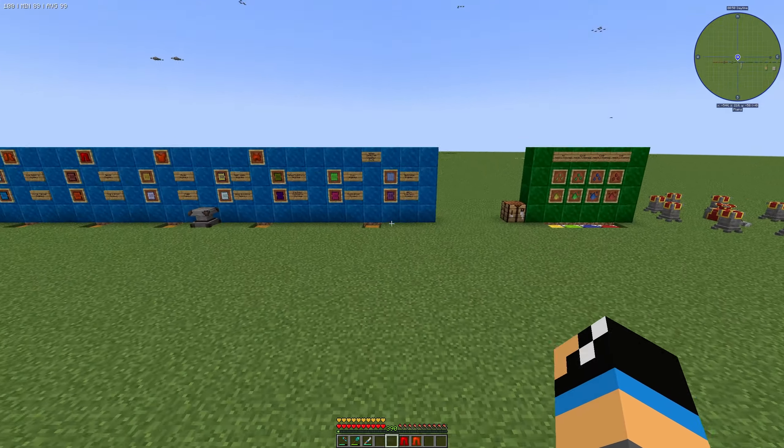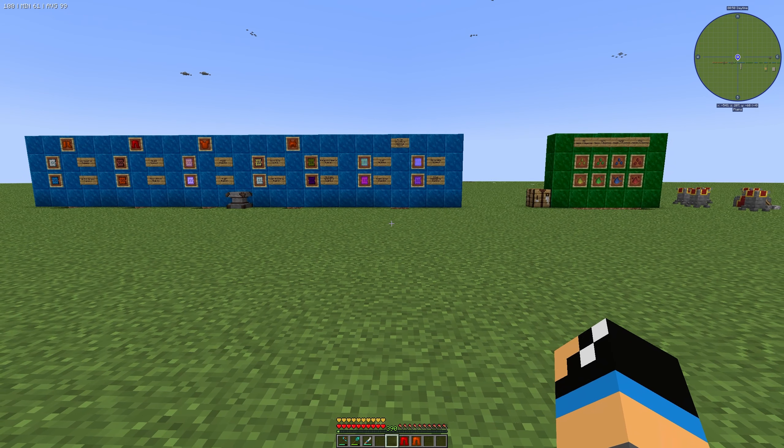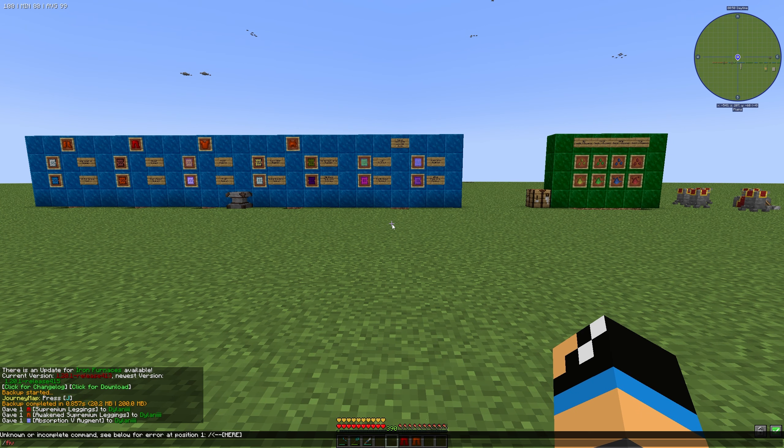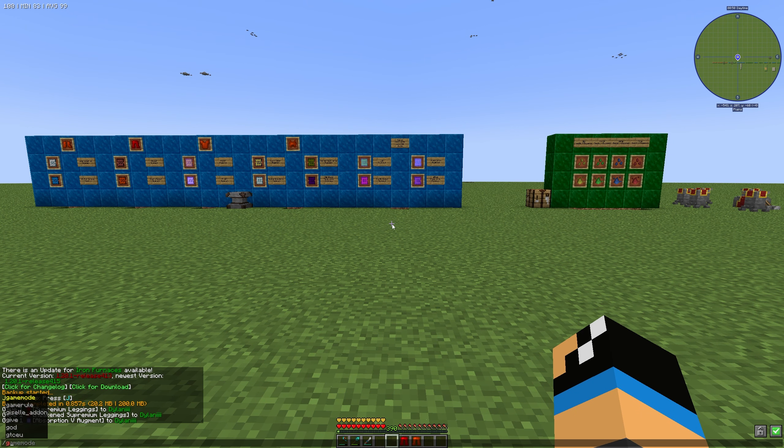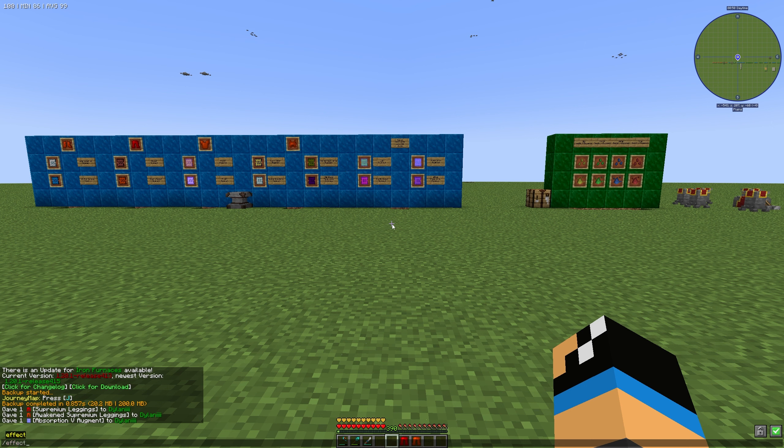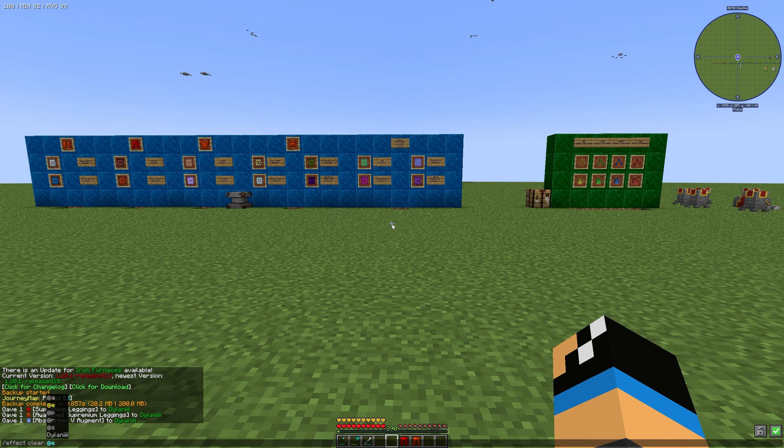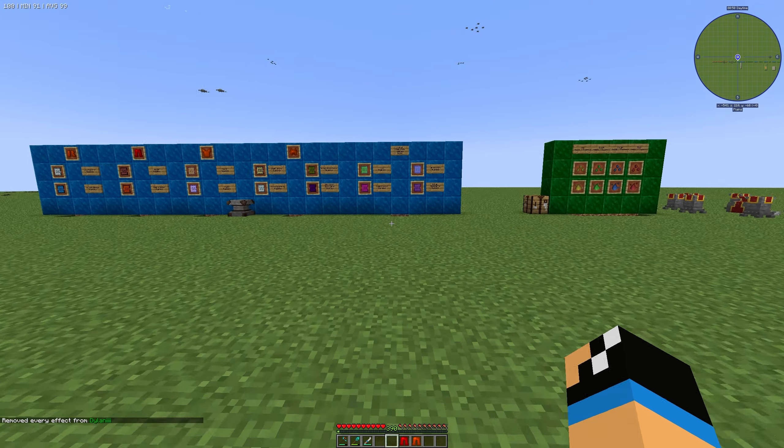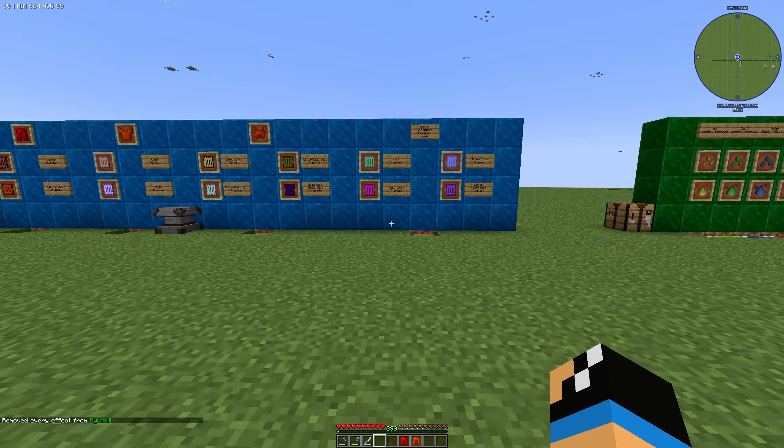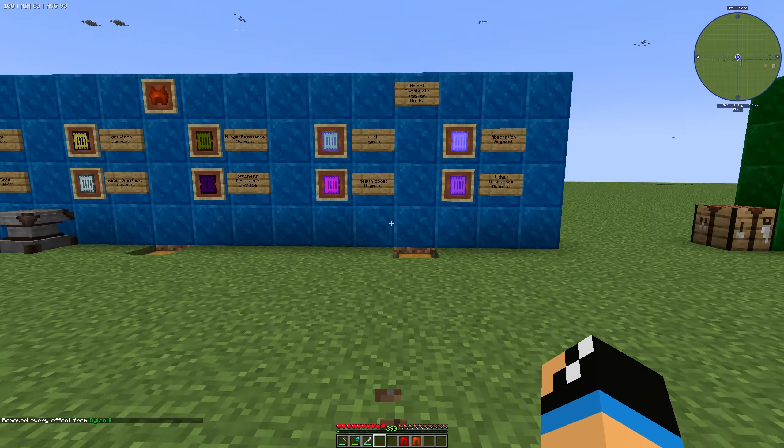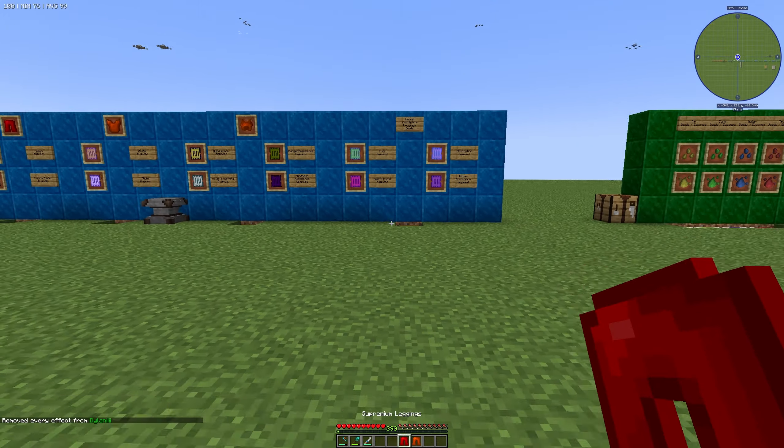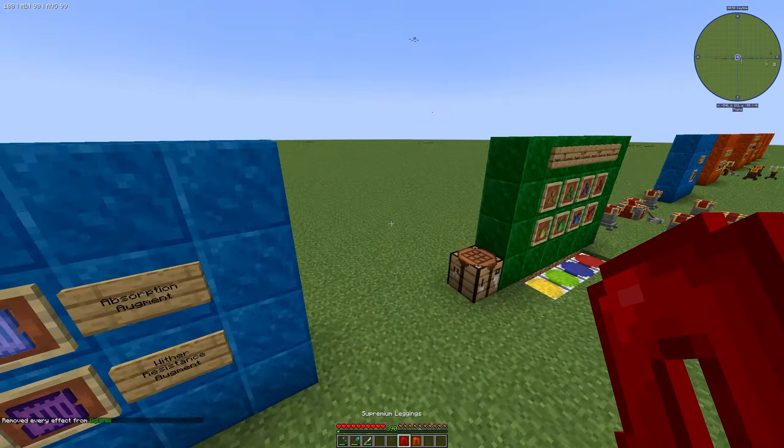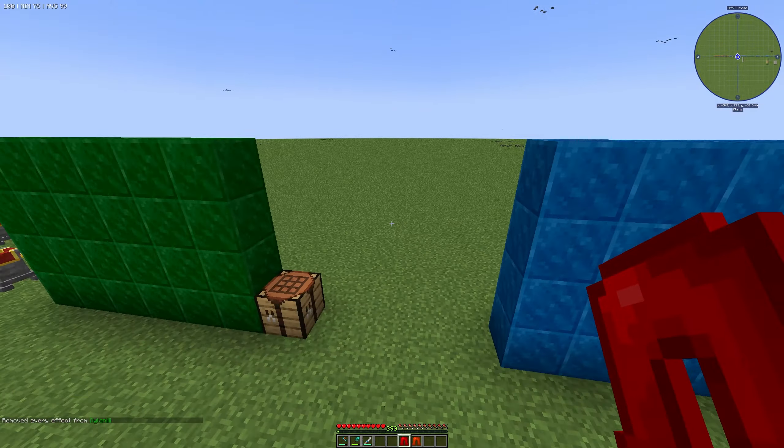But I can reset this effect by using the clear effect command. You can see my additional absorption hearts are gone. That means it's not a permanent effect.